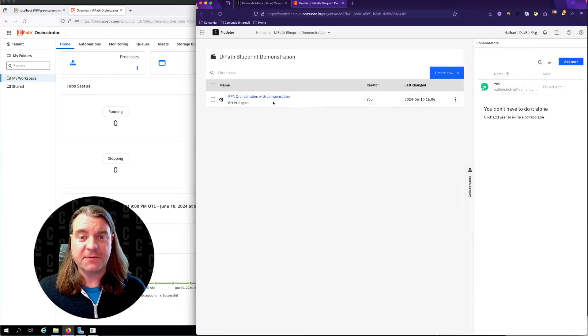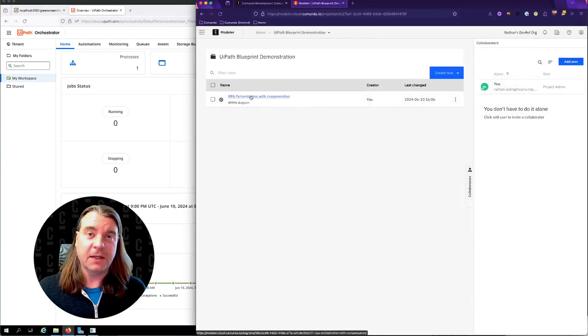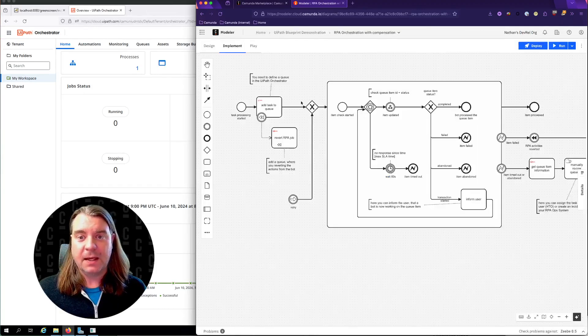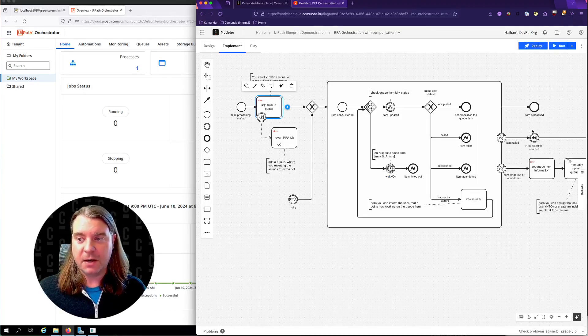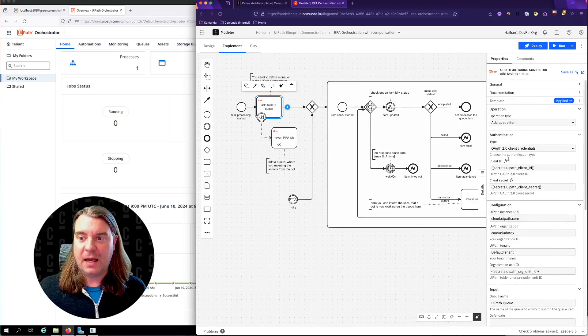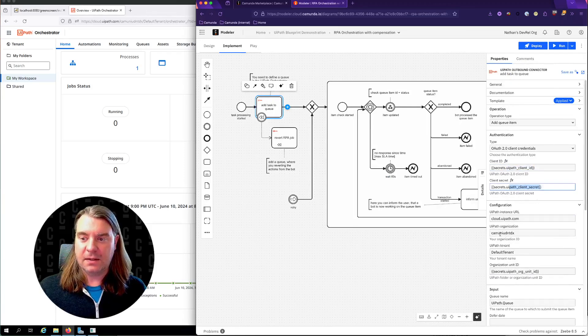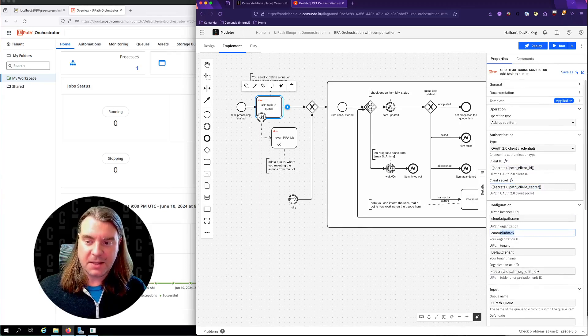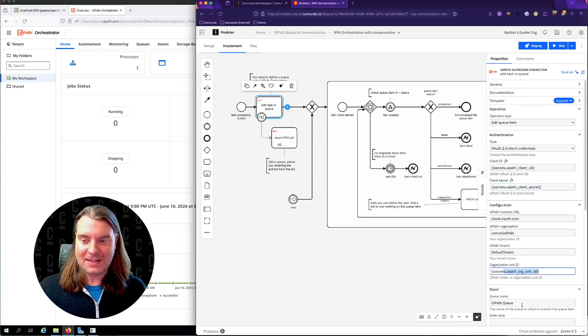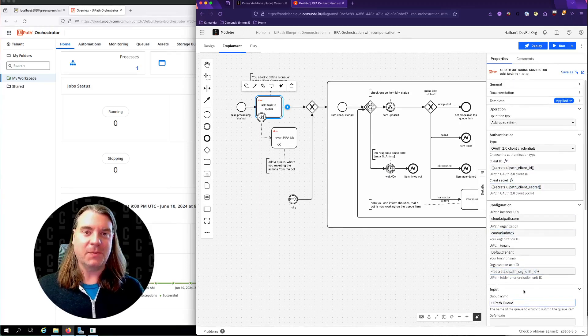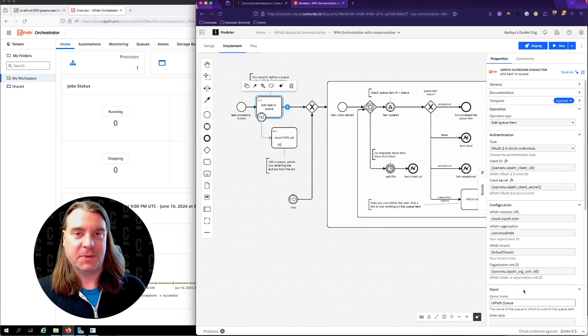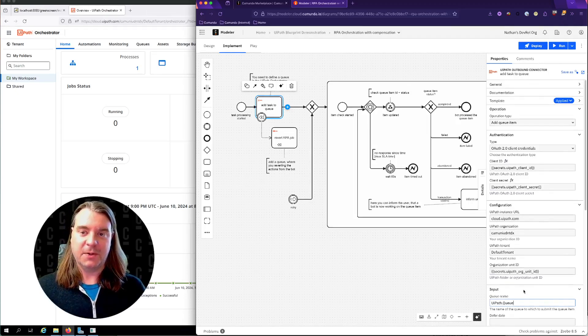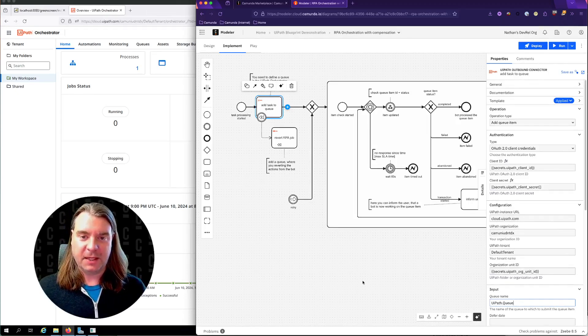To save time for this video, I've already imported that blueprint, and I've also gone into the RPA connectors and added my client ID, my client secret, the organization name, the organization unit ID, the queue name, all of those variables that you need in order to interact with UiPath over the API.